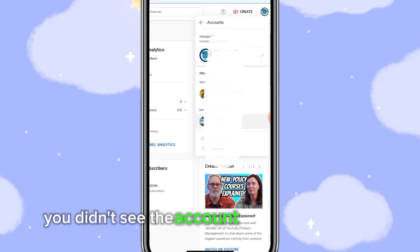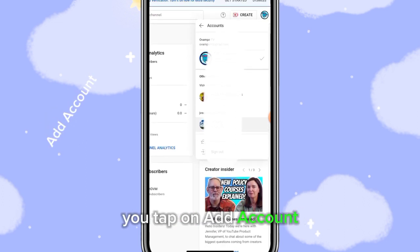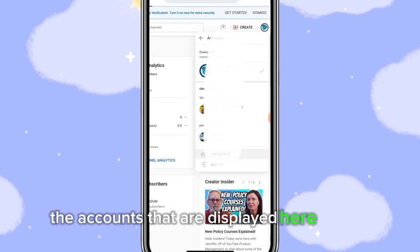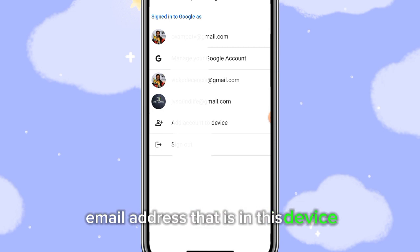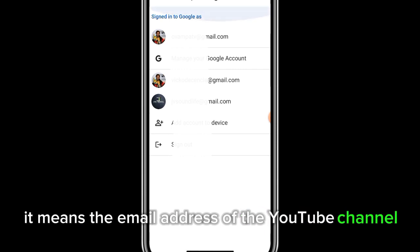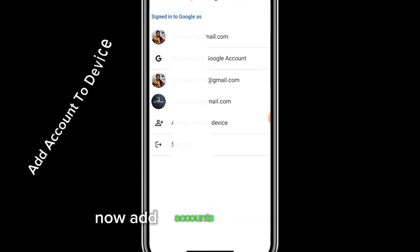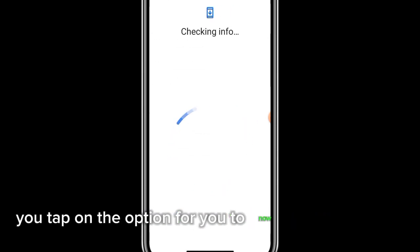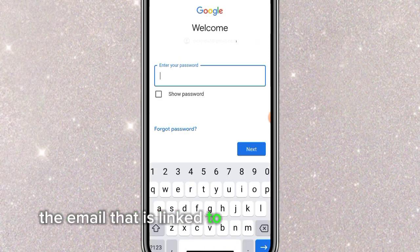If you scrolled and didn't see the account you are looking for, tap on 'Add Account'. The accounts displayed here are the email addresses that are in this device. If the email address of the YouTube channel you're looking for is not listed, it means it's not yet in your device. Tap on 'Add Account' to log in.